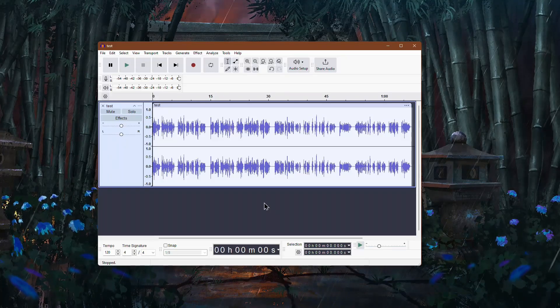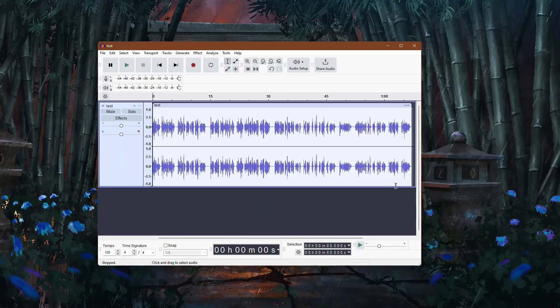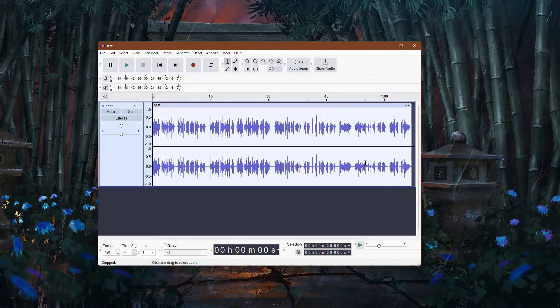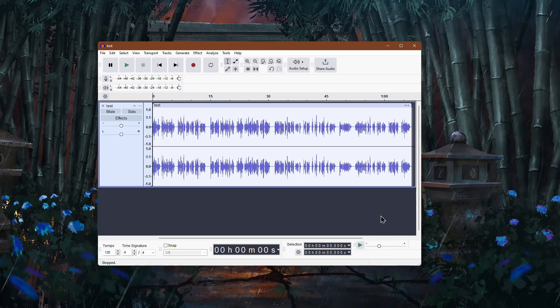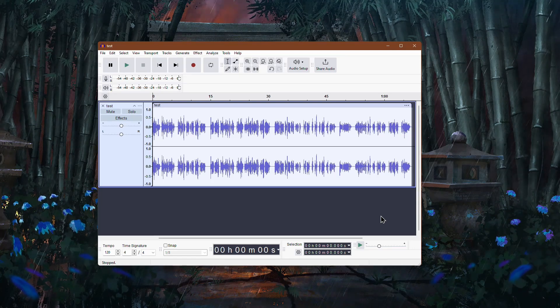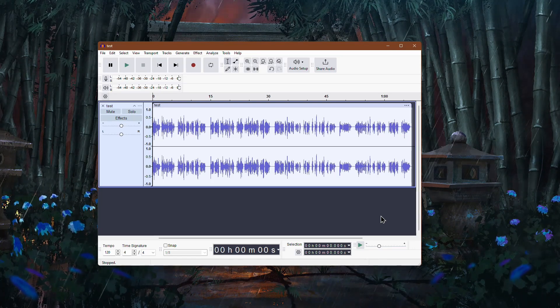If your audio sounds muffled in Audacity, there are a few simple ways to improve clarity and make it sound more natural. Let's go through the process step by step.